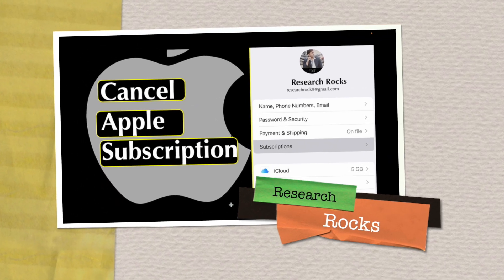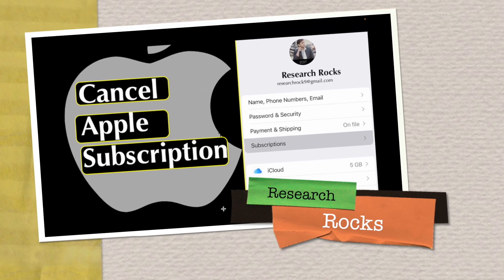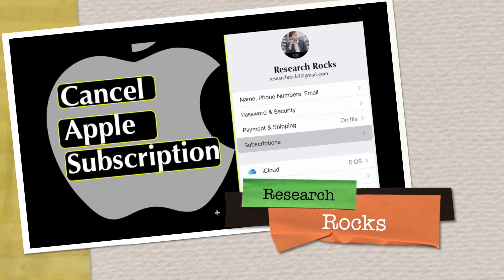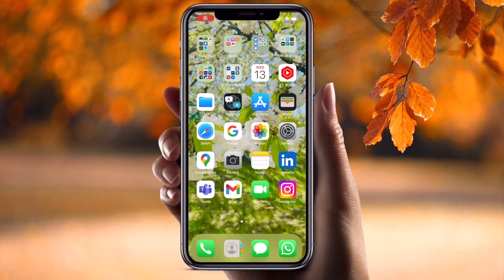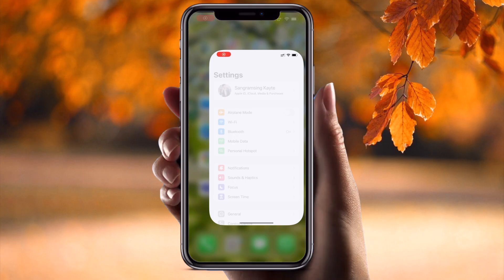Welcome to Research Rocks. In this video we will see how to cancel an iPhone subscription. It's very simple tips and tricks, so let's start. As a mobile screen, we start the demonstration — simply open here.